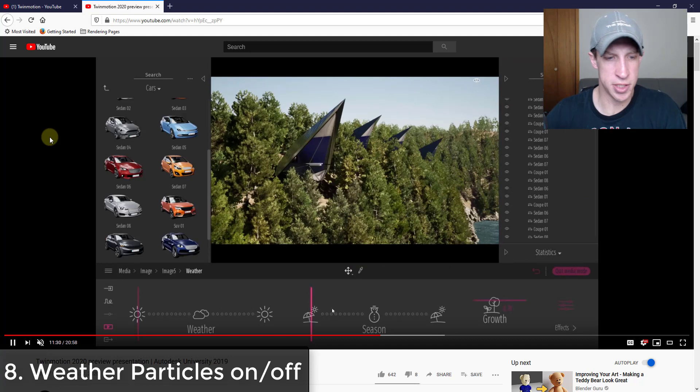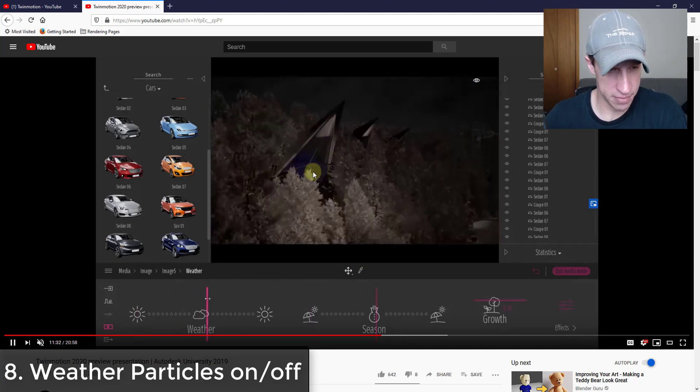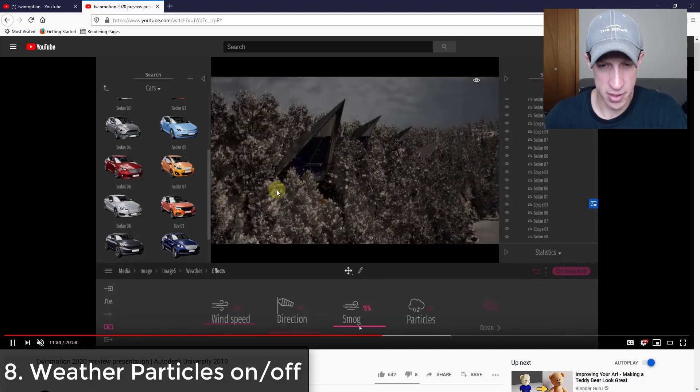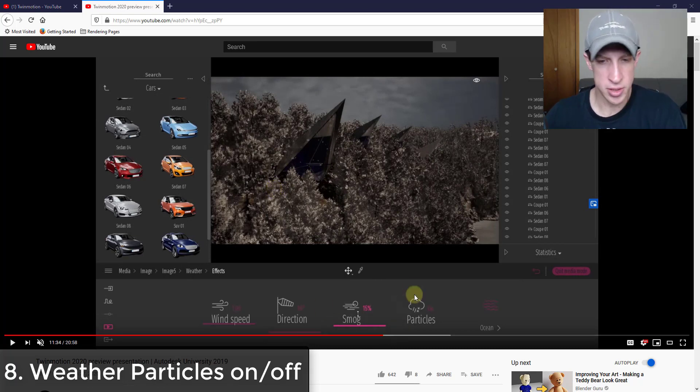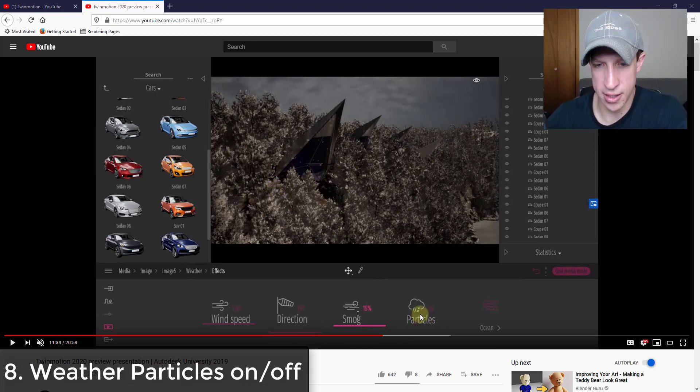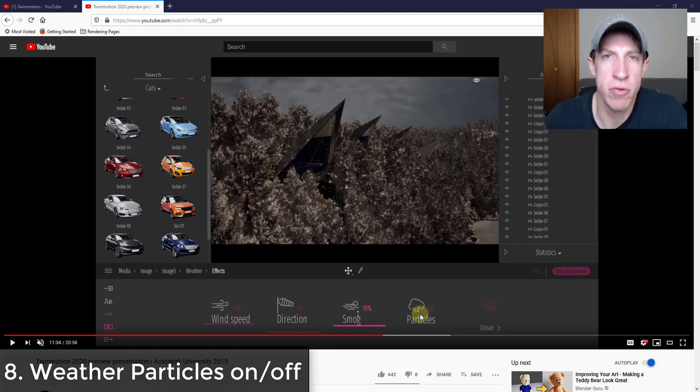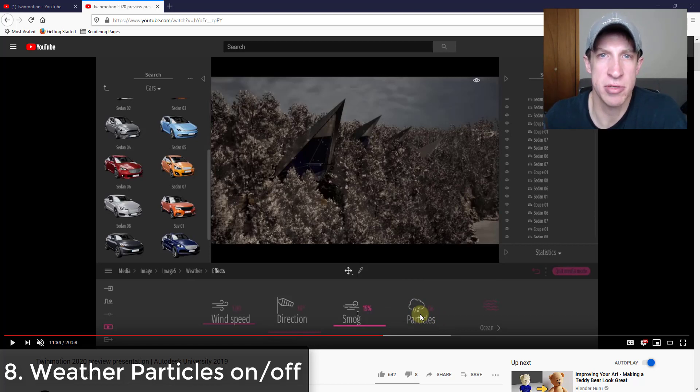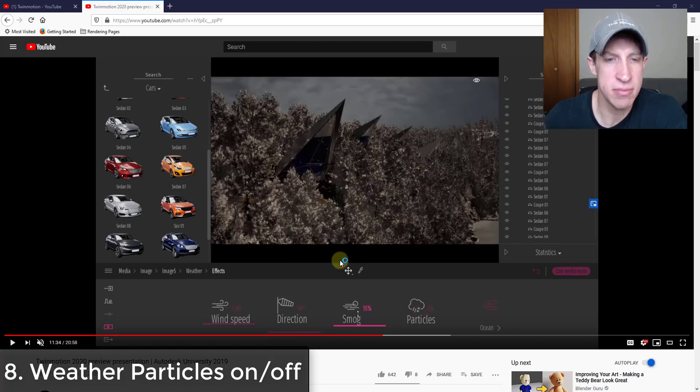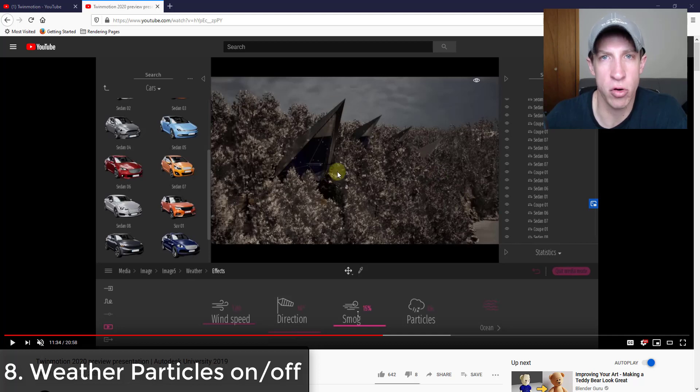So this next one just pops up for a second, so I got to make sure to pause it. But under the effects, it looks like there's a new feature in your weather settings where you can turn the particles on and off. Again, seems like a small addition, but I really like that because before I don't know that there was necessarily a way to turn those particles off when you were adjusting your weather settings.